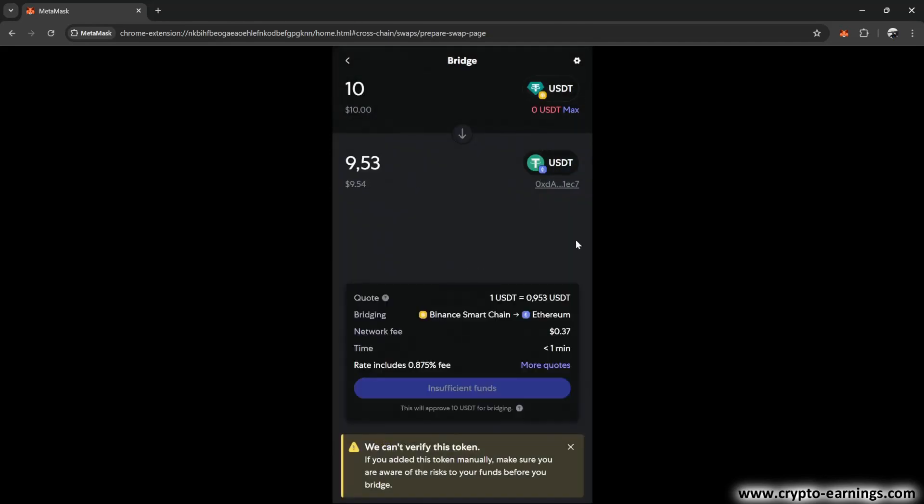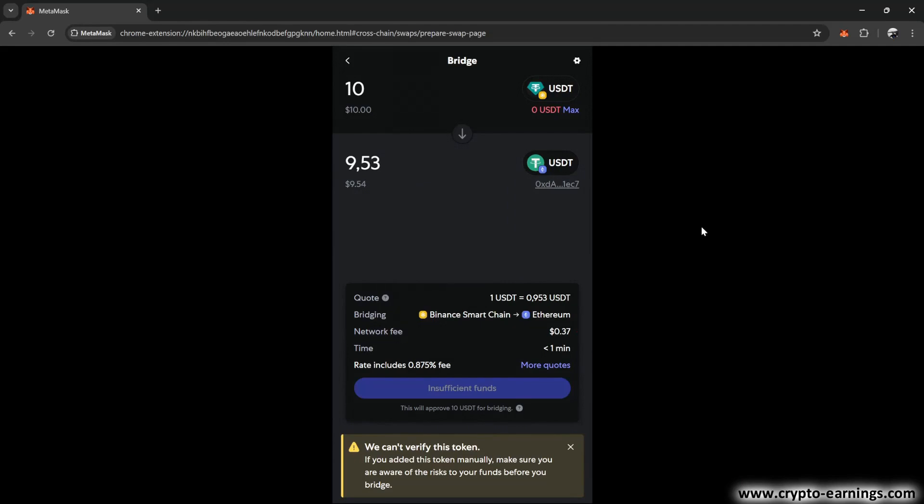And as you can see, this transfer will cost about 37 cents. But when it comes to fees, it will be the same as with swaps or outgoing transactions. If you don't have a little bit of BNB, the transfer won't be possible.